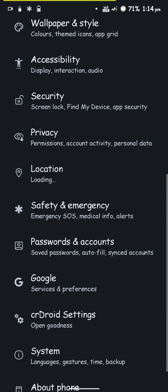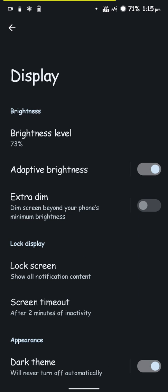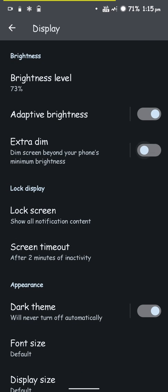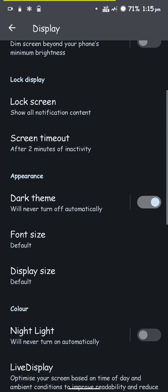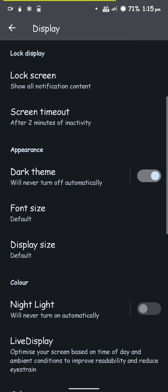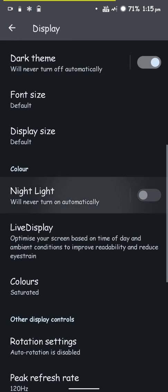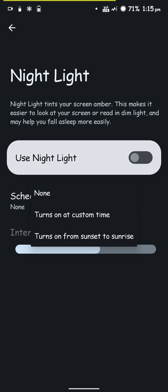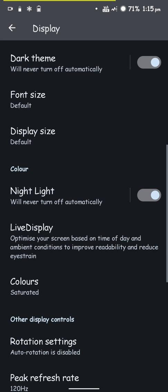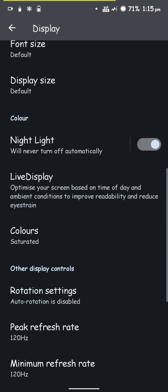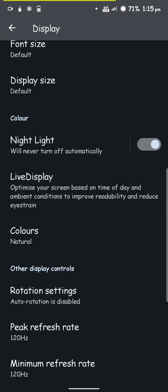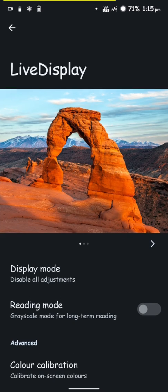This ROM has face unlock and it works really well. Under display you'll find extra features like extra dimming your phone's screen beyond minimum brightness. You have night light option which you can customize and schedule - you can change the intensity and how the colors look, naturally boosted and such. You have peak brightness options.